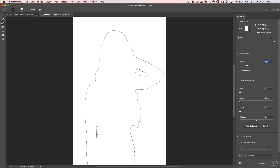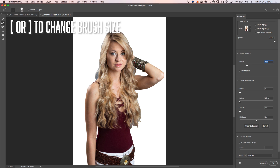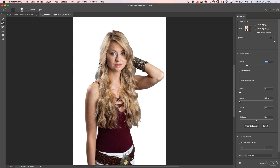Now let's fix the hair. Turn off Show Edge to show the entire image, then grab the Refine Brush — you can see it looks like a hair or fur icon. Change the size of the brush with the left or right bracket keys, making it just a little bit bigger than the hair. Drag around the edge of the hair on both sides. Stay away from smooth areas like the skin and just focus on the edges of the hair. Notice I'm only painting over those areas where there would be some transparency — don't go crazy painting over areas you don't need to.